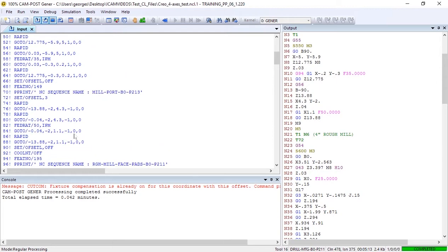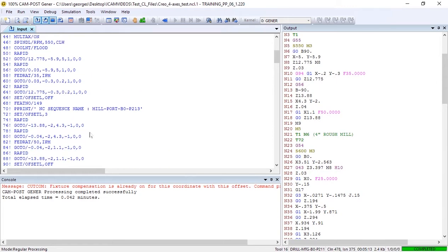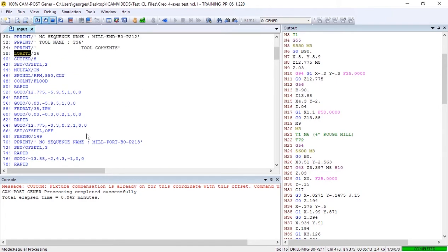We want to make sure that in case the length offset number is missing in the CL file, the post will use an offset number equal to the tool number.